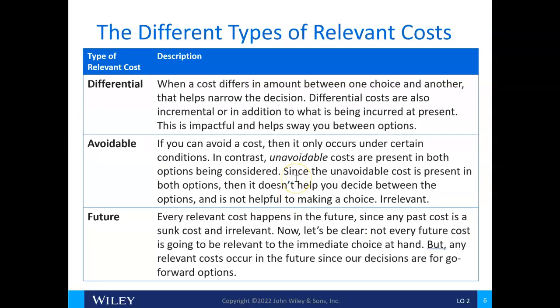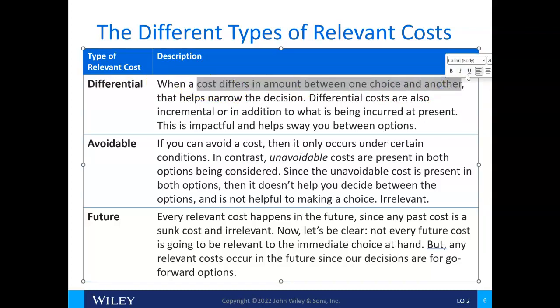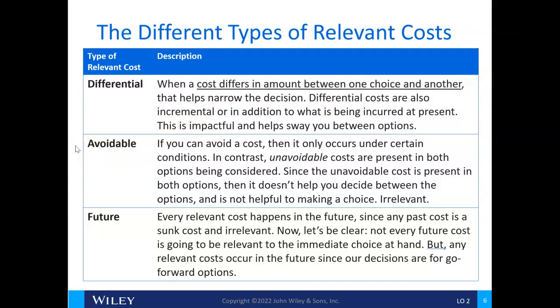There's a nice classification of types of relevant costs. The first is differential — when a cost differs between one choice and another. That is the most important relevant cost. Differential costs are also incremental, meaning in addition to what's being incurred at present. They help sway you between options.